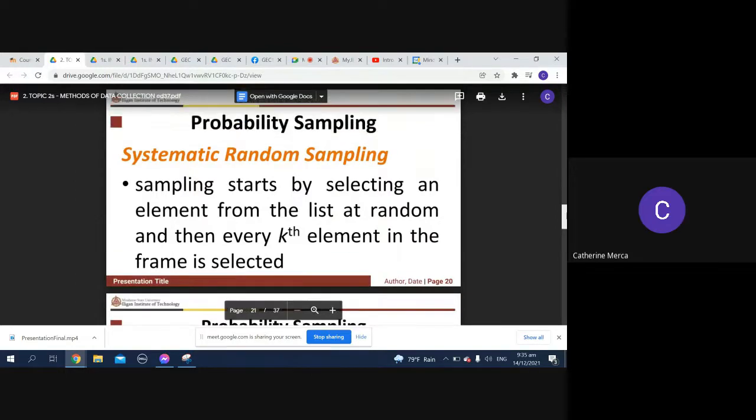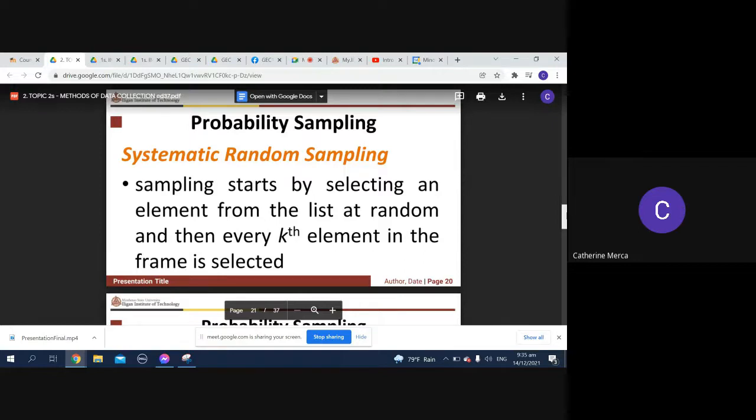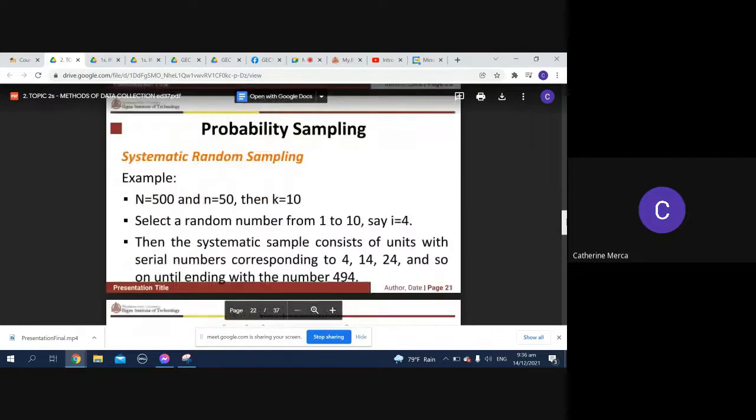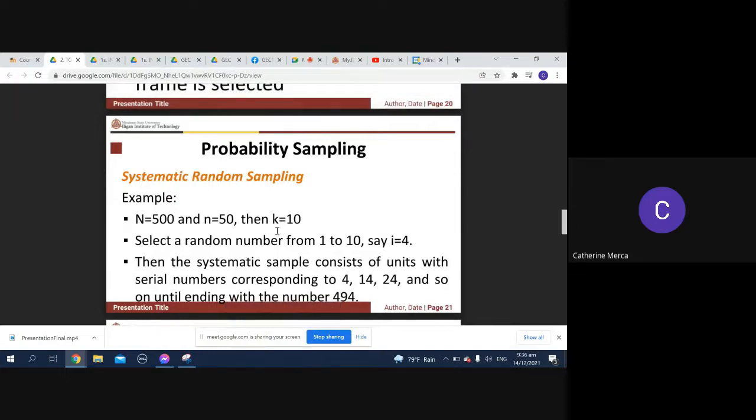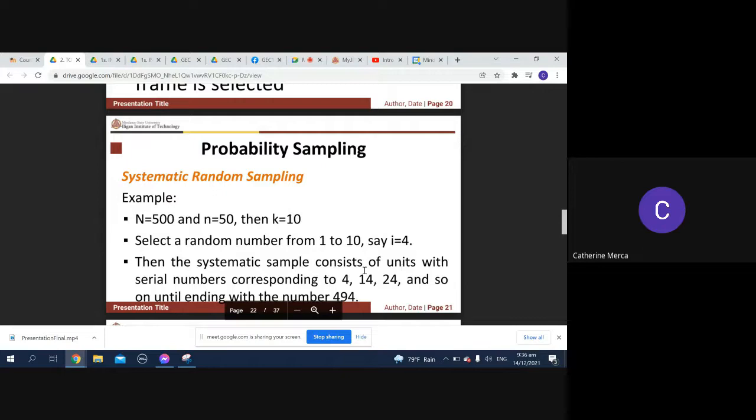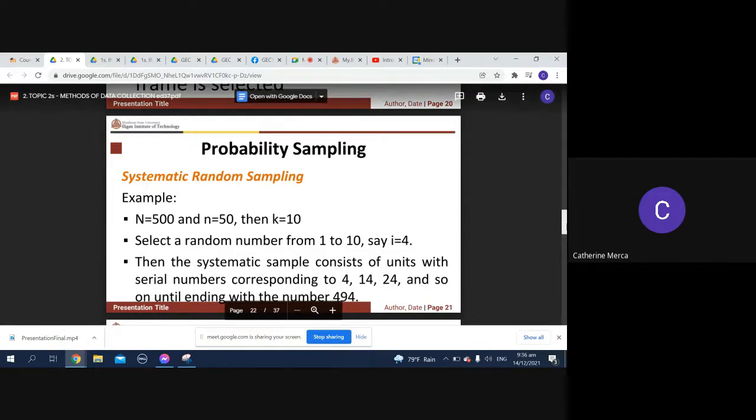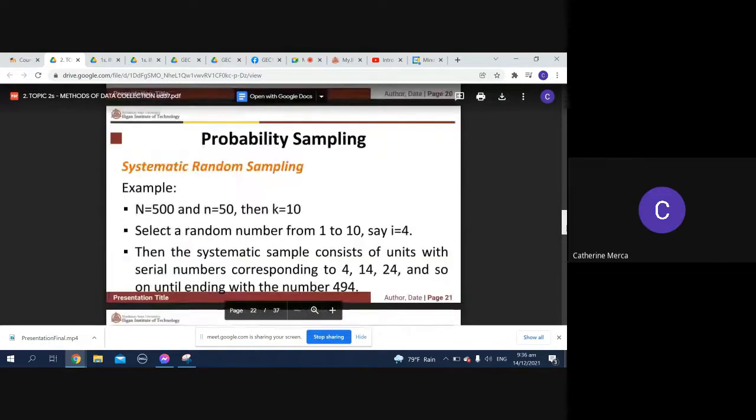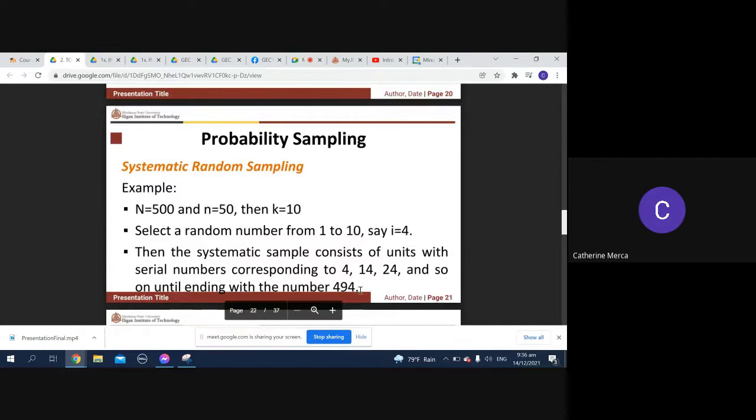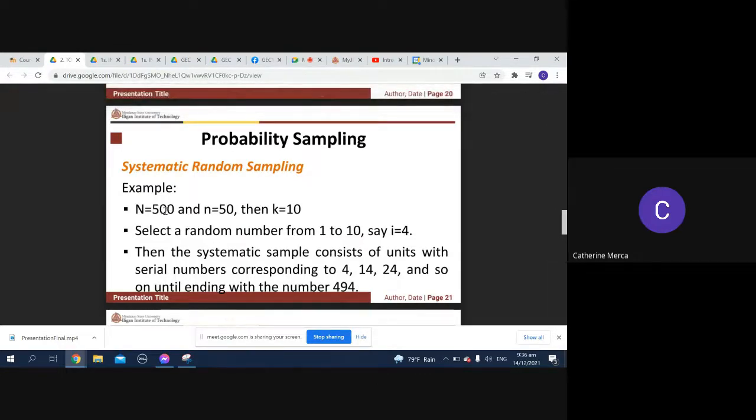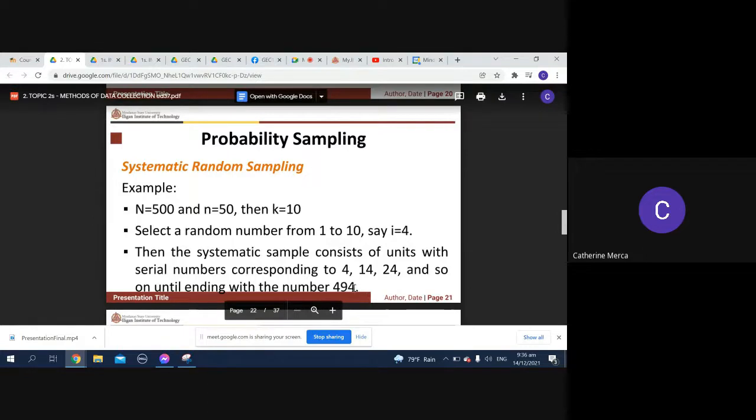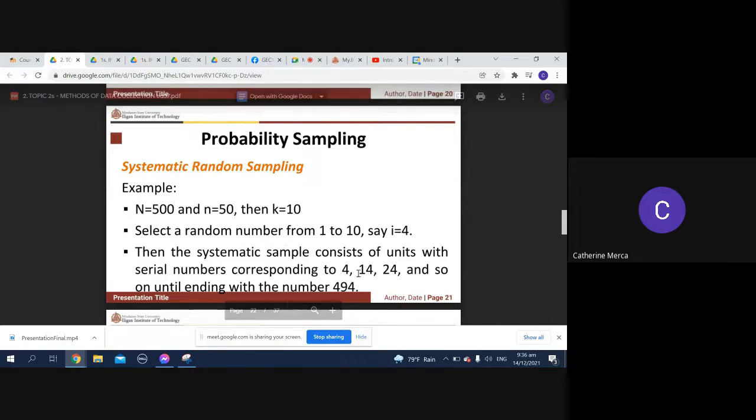So when you have systematic random sampling, you start by selecting an element from the list at random and then every kth element in the frame is selected. Example: N equals 500 and small n is 50, then k is equal to 10, so i is equal to 4. So you will now have 4. The systematic sample consists of the following: 4, 14, 24, and so on until 494. By 10, by 10, by 10. So 4, 14, 24, and so on. N equals 500, the number of sample. So it should not go past 500. We say 50, n equals 50, so you have 50 samples.